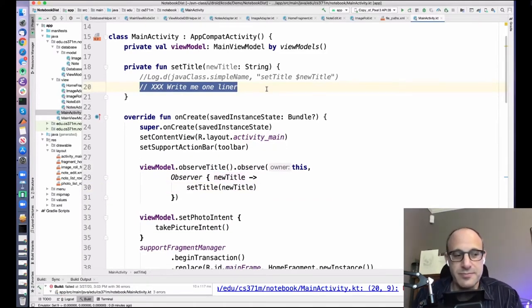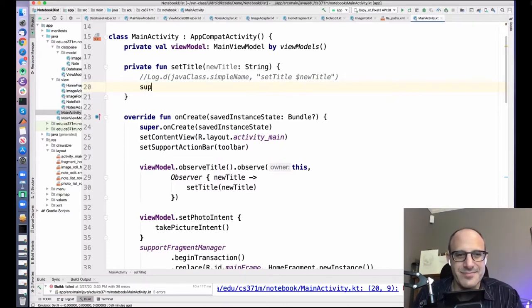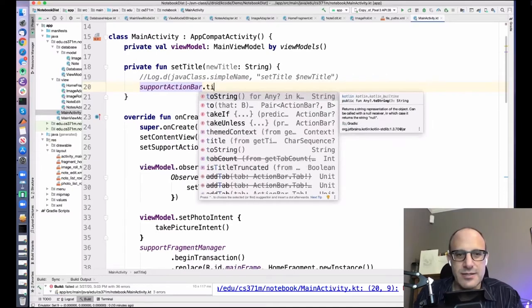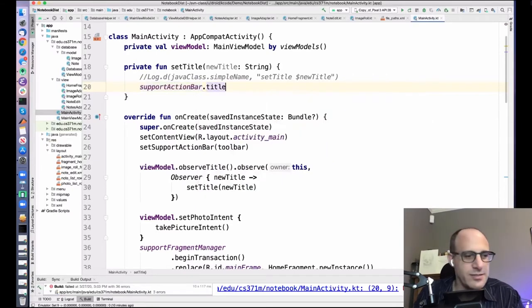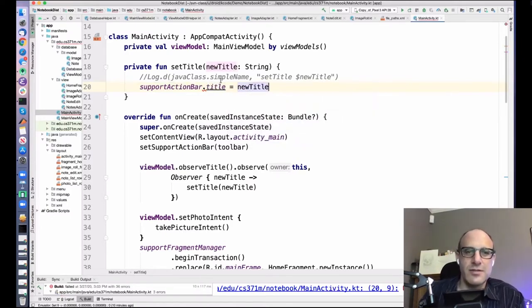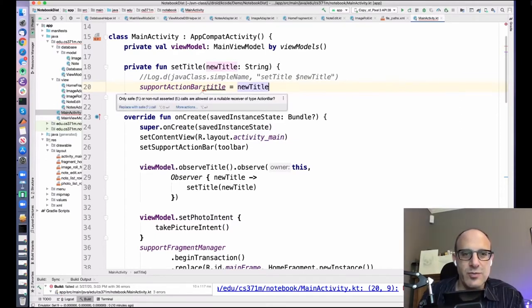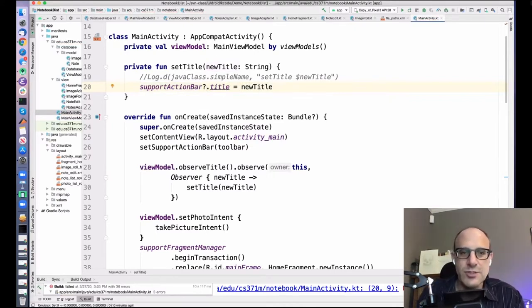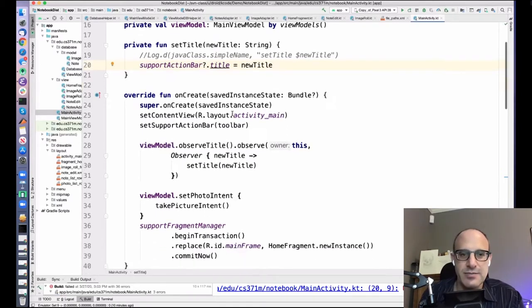So what goes up here? We want to grab our support action bar and set the title to the new title. The compiler is complaining because support action bar can be null. So let's make it safe — if support action bar is null, we don't do anything; otherwise we set the title. That makes sense. We're observing live data.